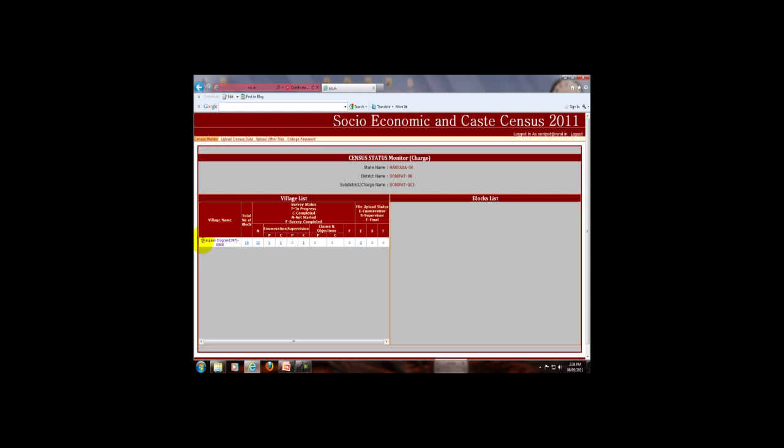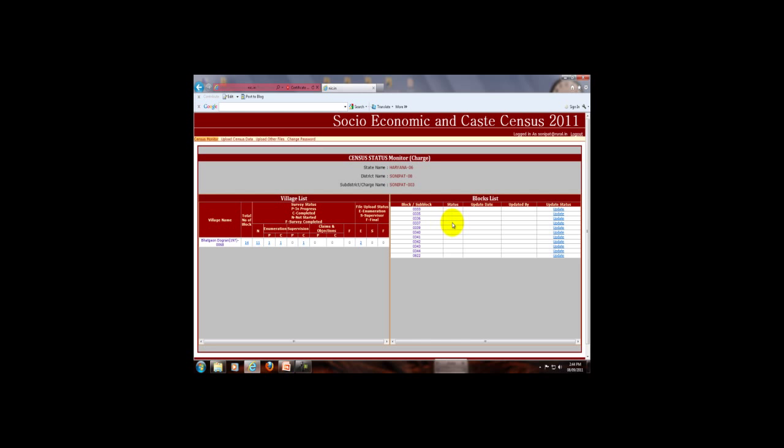Now come back to the website. Here this village contains a total number of 14 blocks. This portion is for the survey status of the total number of blocks. Survey status is divided into numeration, supervision, and claims and objection. Not started — which means out of 14 blocks, the survey status of 11 blocks are not started. When we click on 11, it will display the list of all blocks whose survey status are not started.